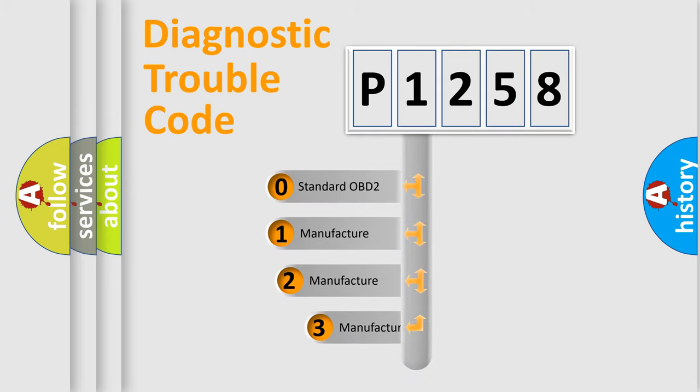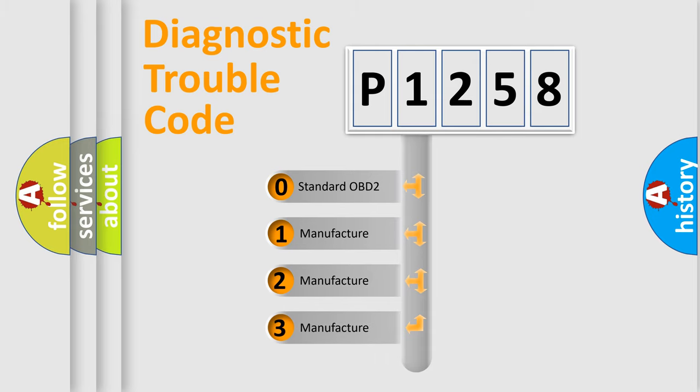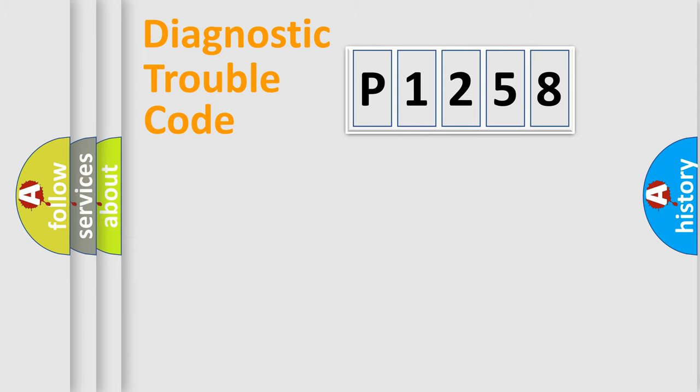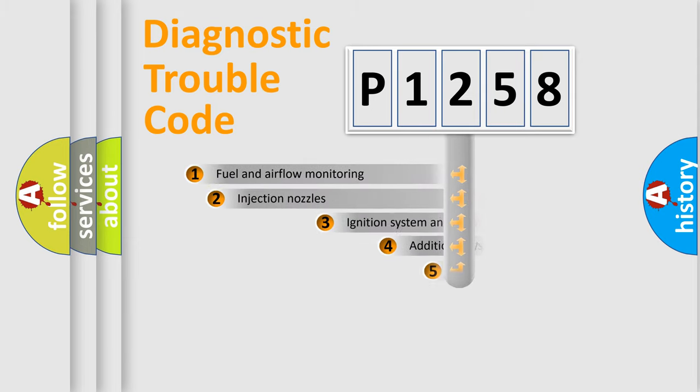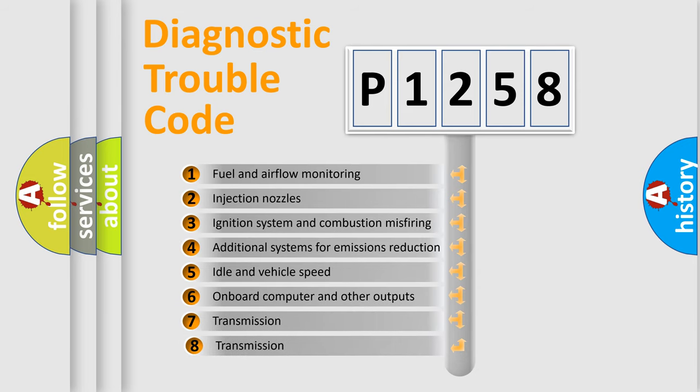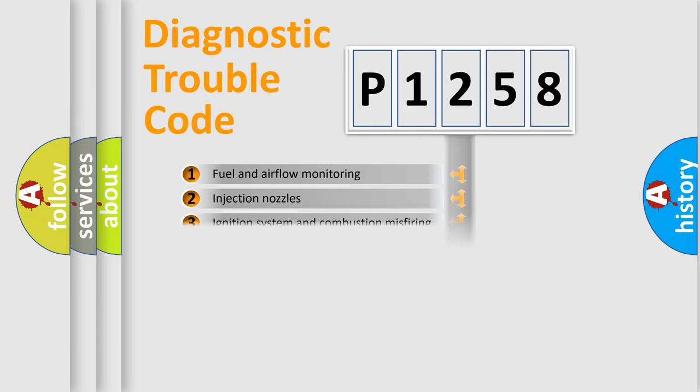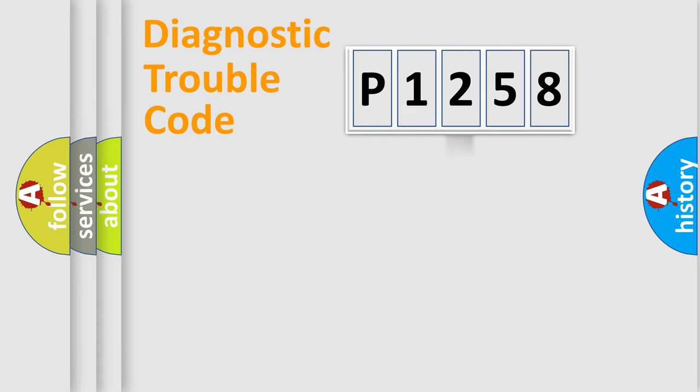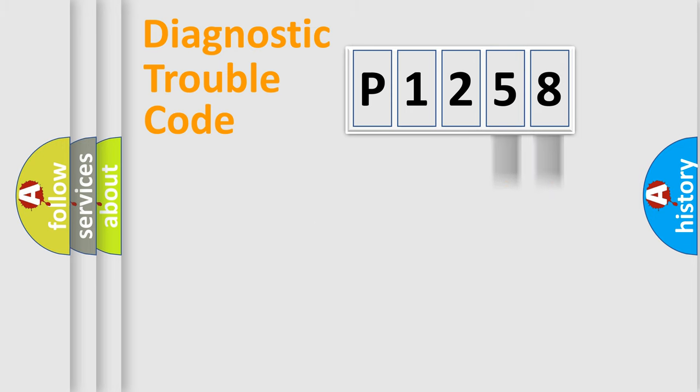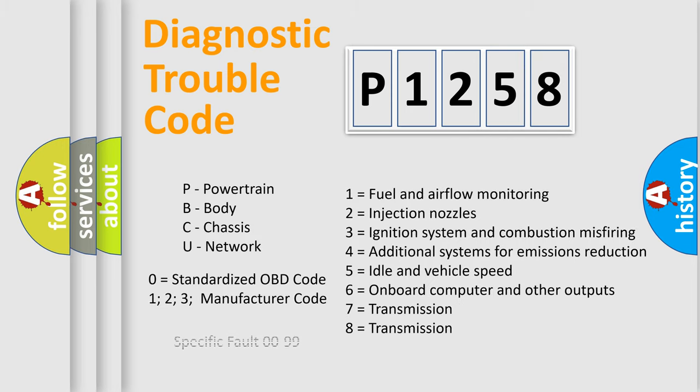If the second character is expressed as zero, it is a standardized error. In the case of numbers 1, 2, 3, it is a more prestigious expression of the car-specific error. The third character specifies a subset of errors. The distribution shown is valid only for the standardized DTC code. Only the last two characters define the specific fault of the group. Let's not forget that such a division is valid only if the other character code is expressed by the number zero.